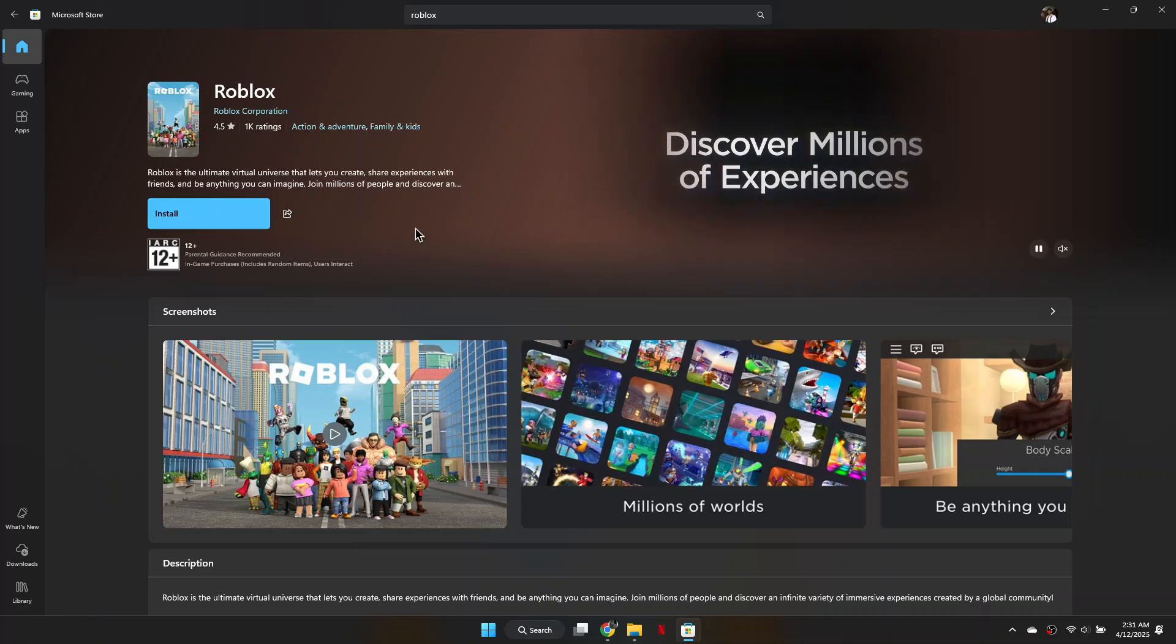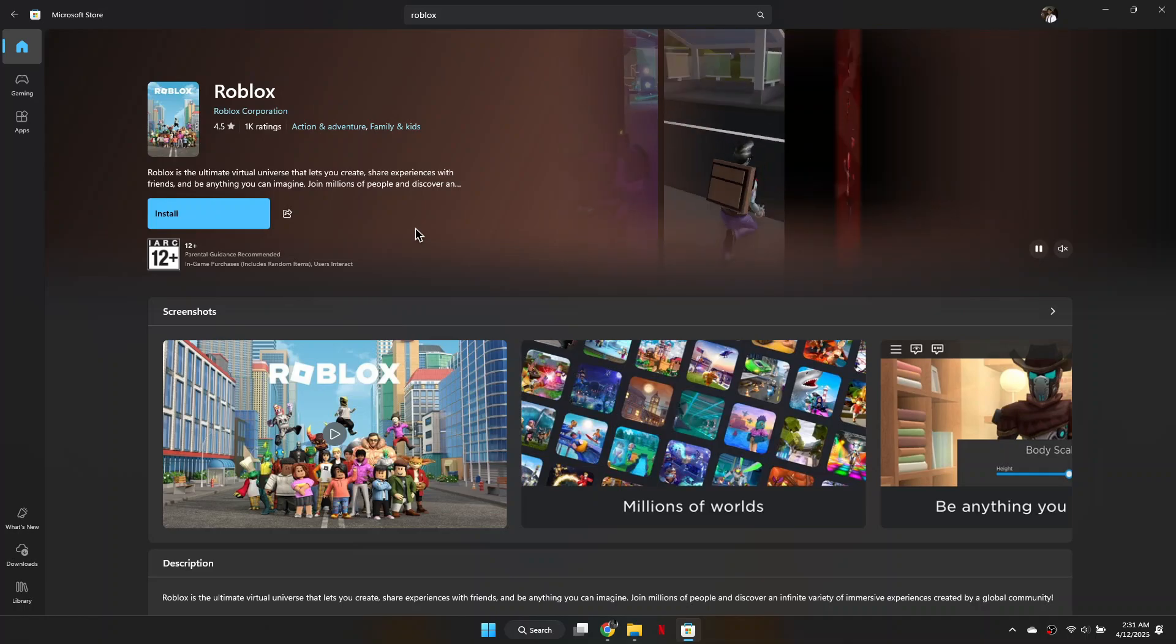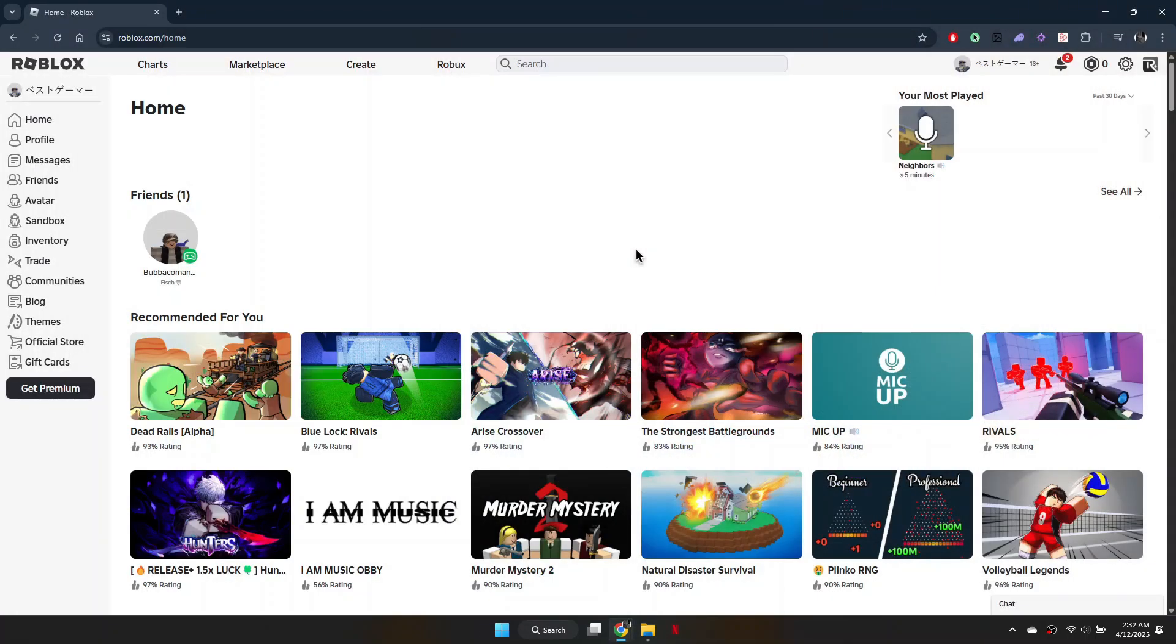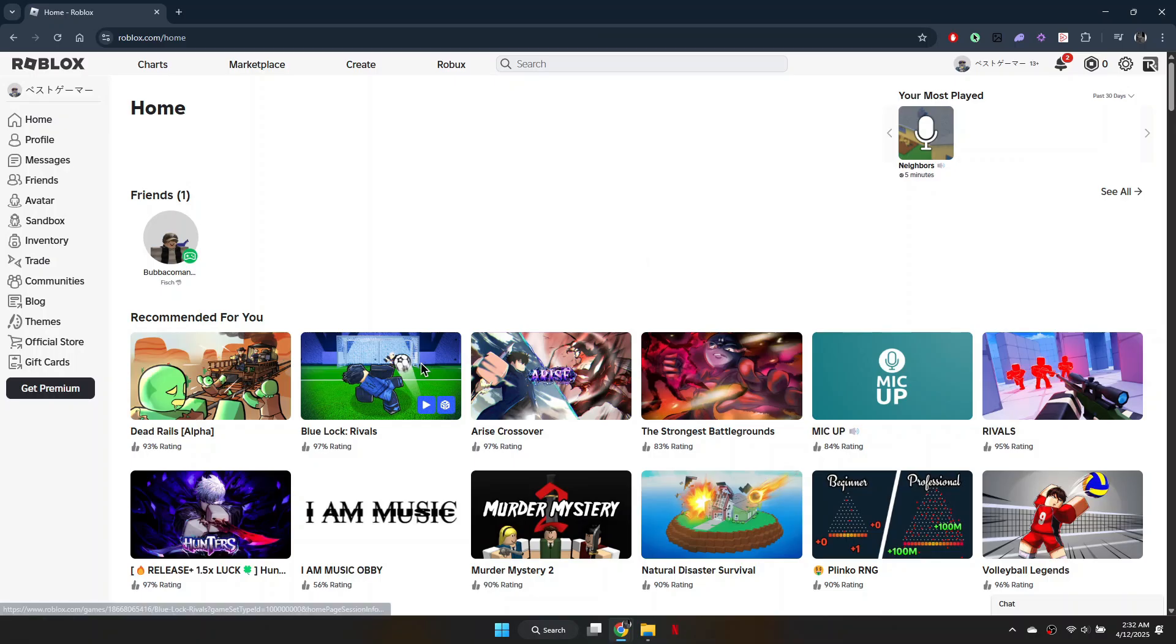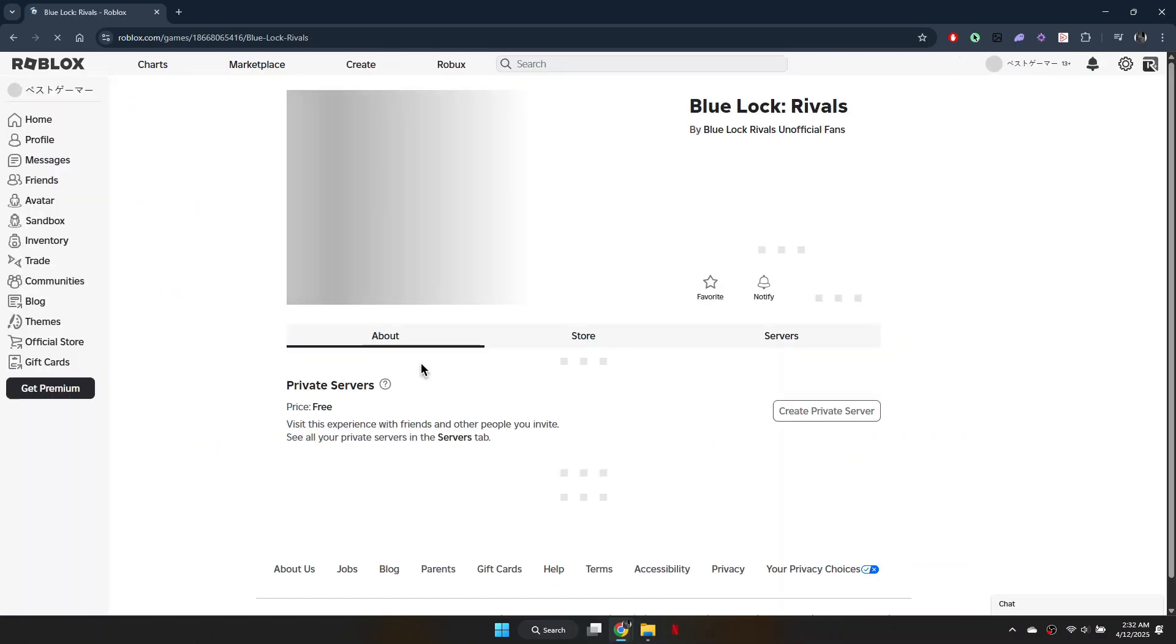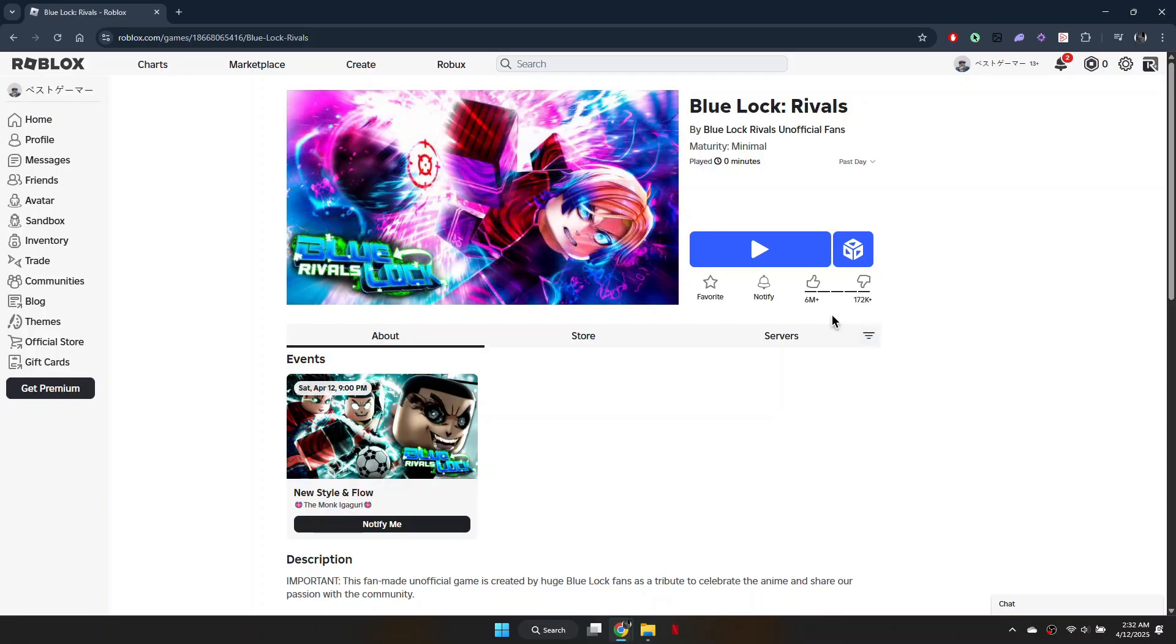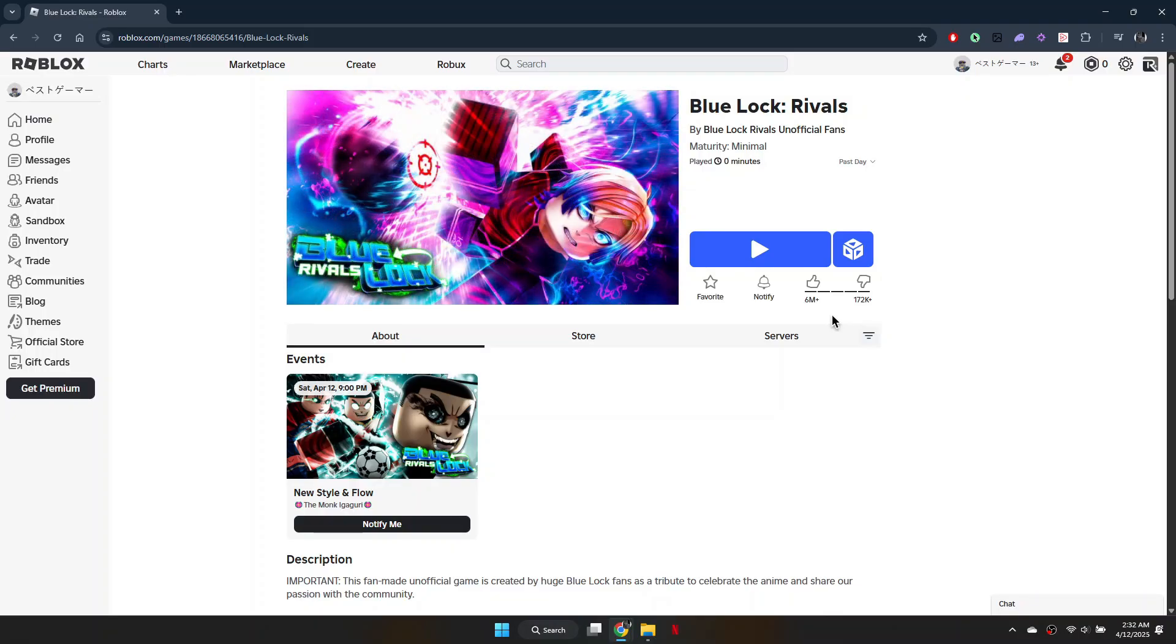The second way to update Roblox is through your web browser. Open Roblox in your browser, then try launching a game. Click on Play and the Roblox game client should update automatically if it's not already up to date.